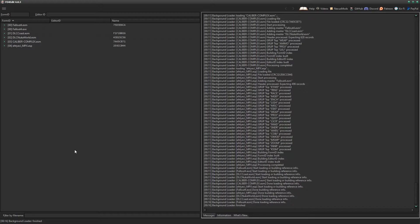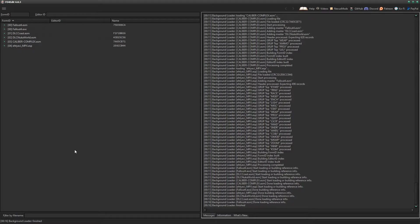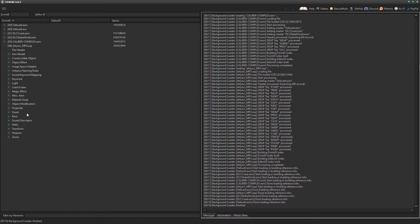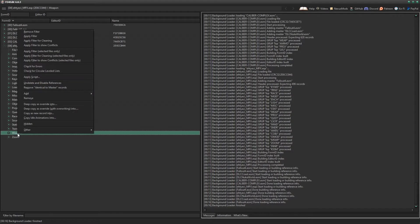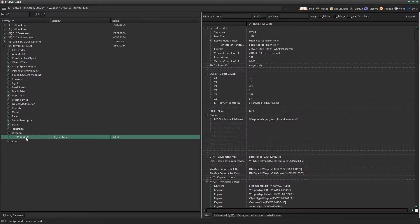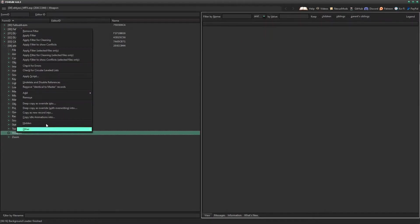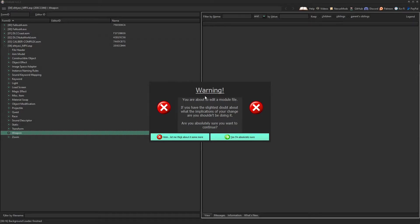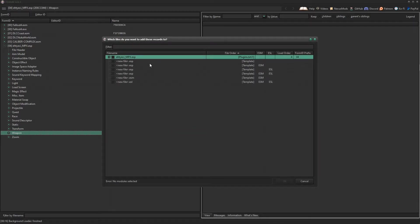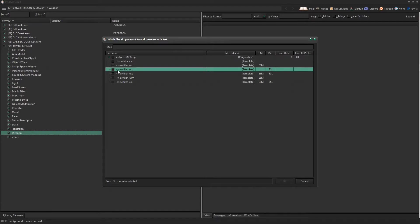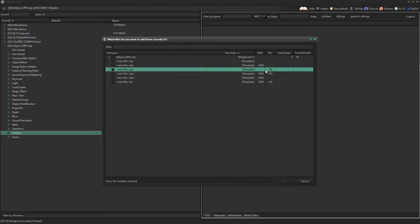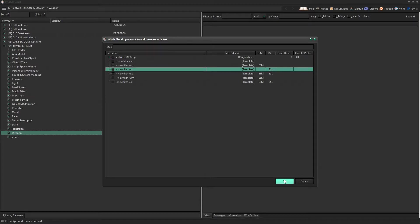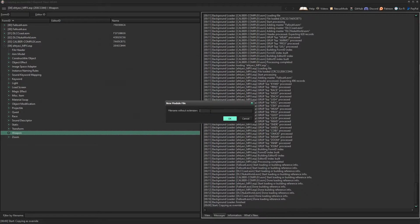So first thing we do is create an override patch. This will allow us to edit the mod itself without actually editing the original ESP. Of course, you can alter the original ESP, but then say the mod author updates something, you have to redo all those changes you just did however many months down the line. And that's kind of a pain because maybe you forgot something and now you have to do it again.